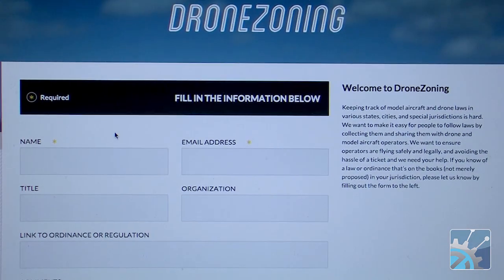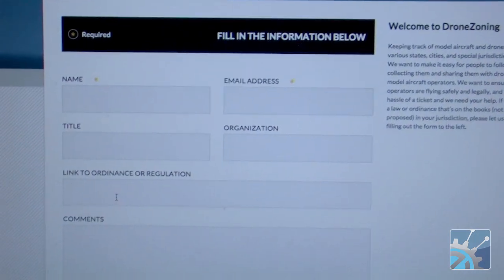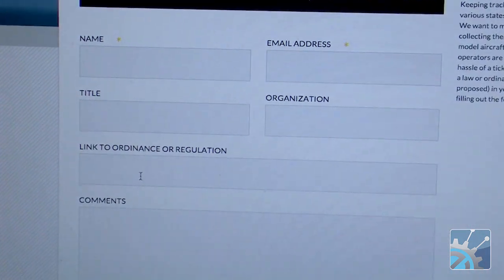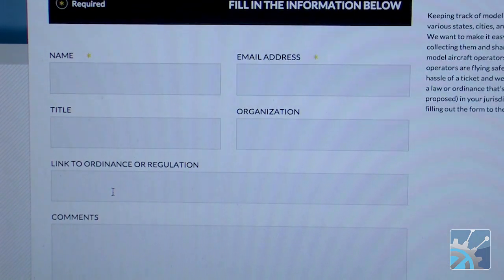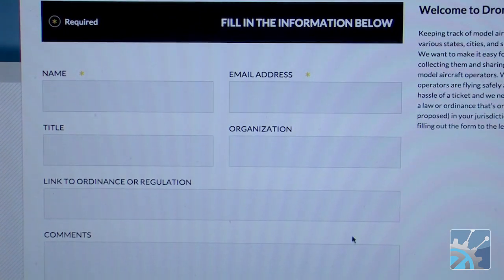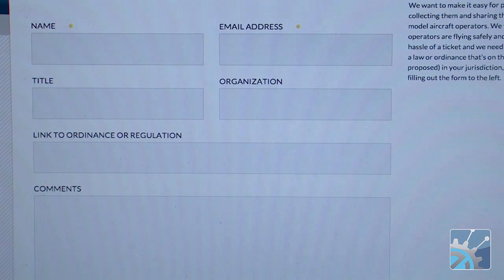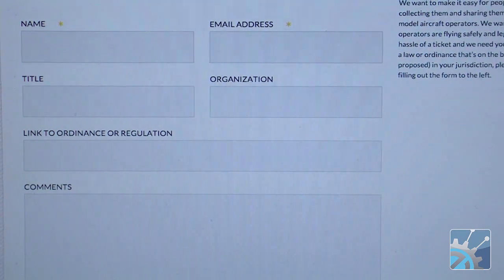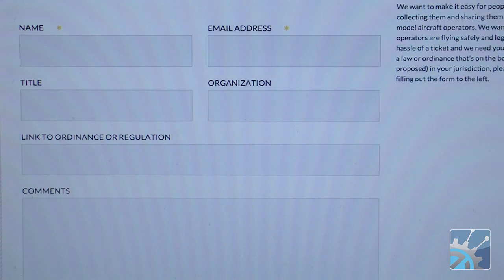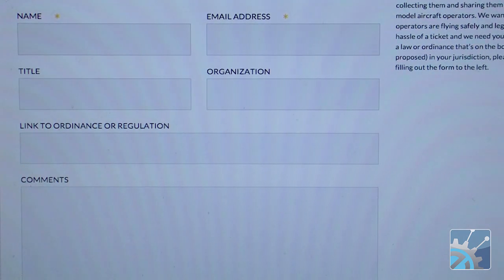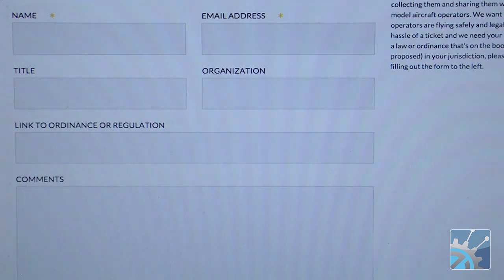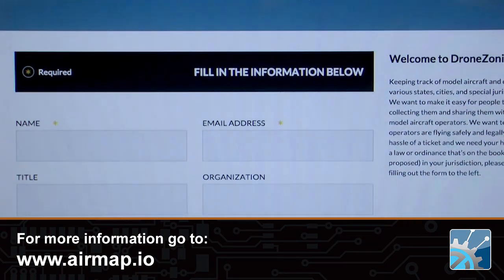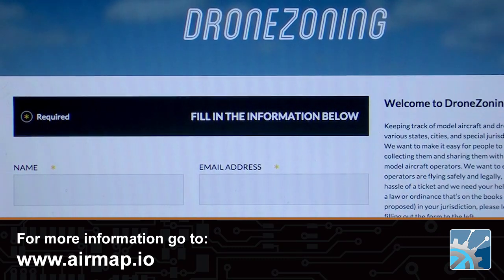So we created dronezoning.org where you can log in, provide an email address, and provide a link to the ordinance or regulation so we can find it. Once we find that ordinance or regulation, I analyze it with my team of research assistants and then we put it into AirMap so it shows up on your map and you don't have a hassle with the police or a local official and you don't get a ticket. It's a simple one-page form where you can drop a link to the regulation under which you got a citation. The FAA is talking about launching an app in December that's only going to have federal airspace information — but the average drone operator is way more likely to get a ticket for flying on the beach, in a park, or near a school than for violating a flight rule. We think crowdsourcing this information is the important way to empower drone operators to fly safely, legally, and with minimal hassle.